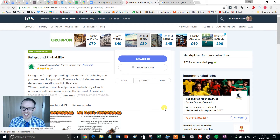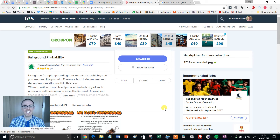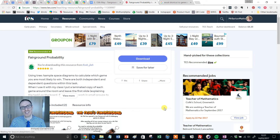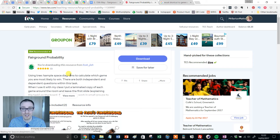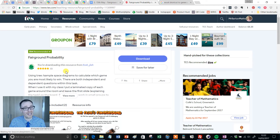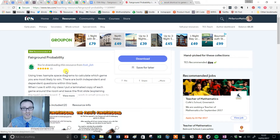Hello, Mr. Barton here and welcome to another edition of the TES Secondary Math Resource of the Week. Now you've got to forgive me, it's been quite a few weeks before I featured a probability resource. You know I flipping love probability, it's my favourite topic in math, but you've got to give me this one because this is wonderful.